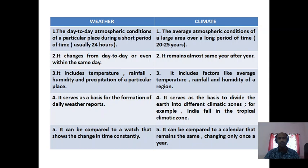The elements of weather are temperature, rainfall, humidity, and precipitation of a particular place. Climate includes factors like average temperature, rainfall, and humidity of a region. Weather serves as a basis for daily weather reports, while climate serves as a basis to divide the earth into different climatic zones. Weather can be compared to a watch showing constant change in time, while climate can be compared to a calendar that changes only once a year.